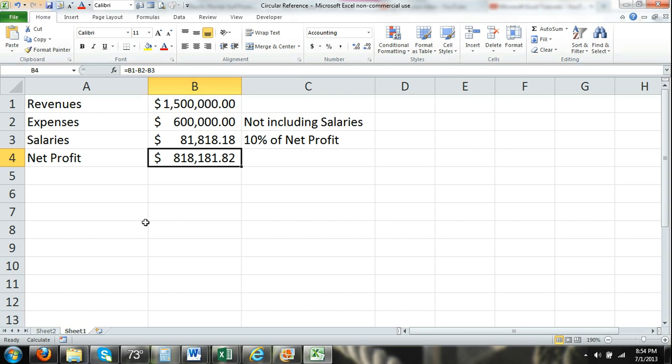Thanks for watching this Microsoft Excel 2010 tutorial on circular reference and how to resolve circular reference problems. Be sure to interact with our videos — rate, comment, subscribe, and share on social networks. I put these up for free, and that can be your way of repaying me. It just helps with YouTube and Google search results and algorithms.